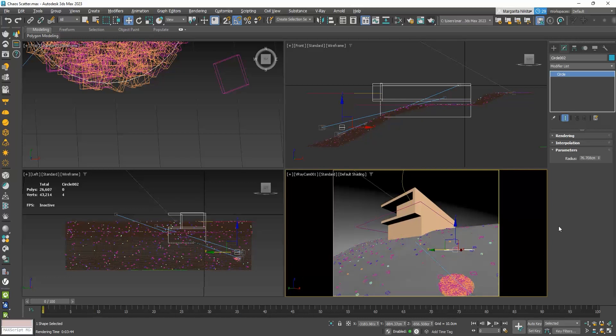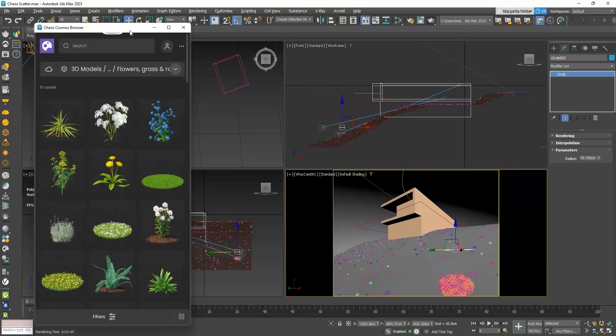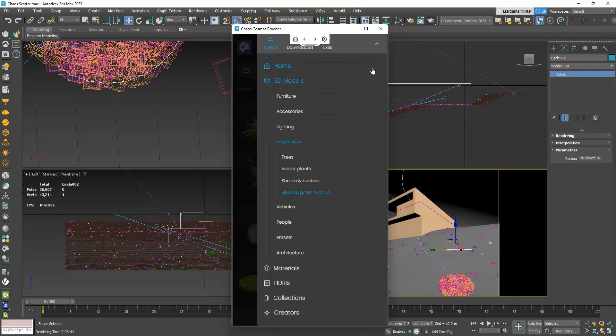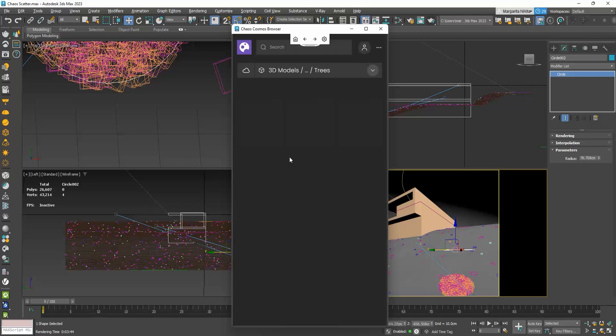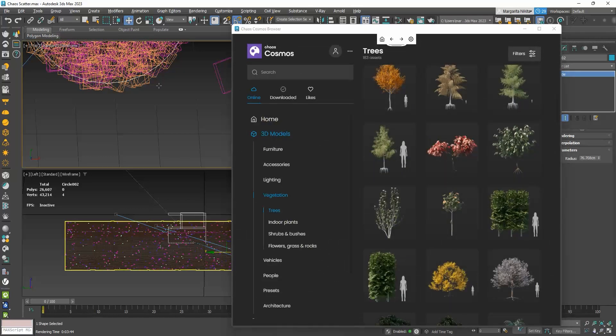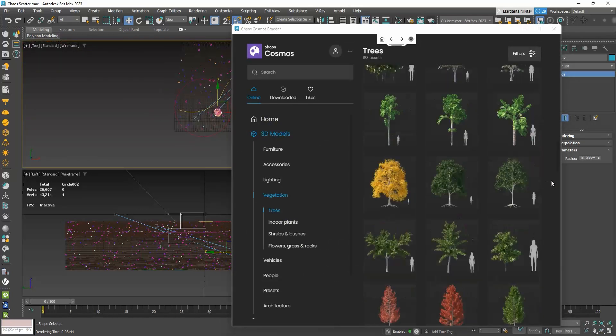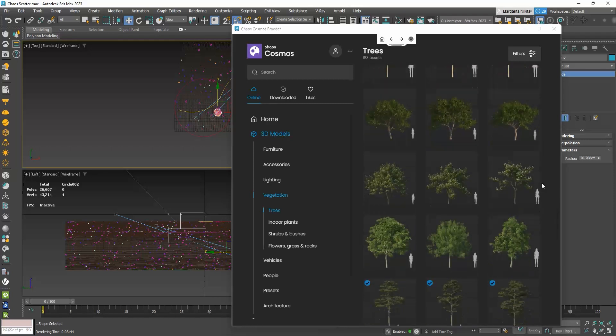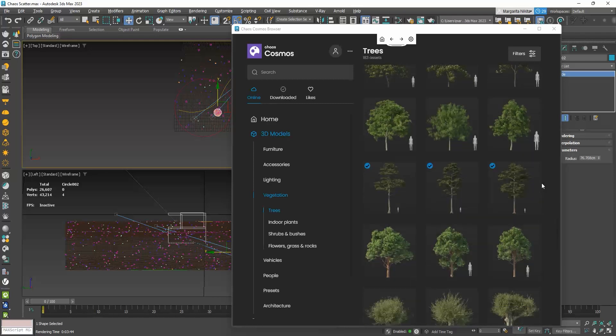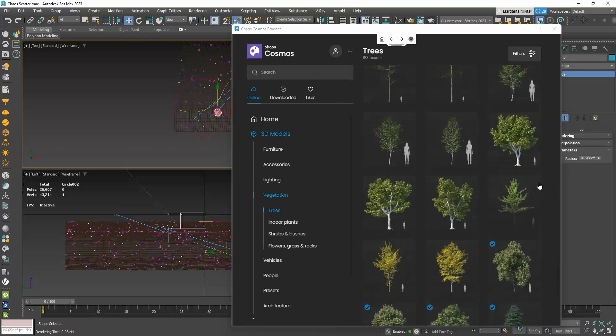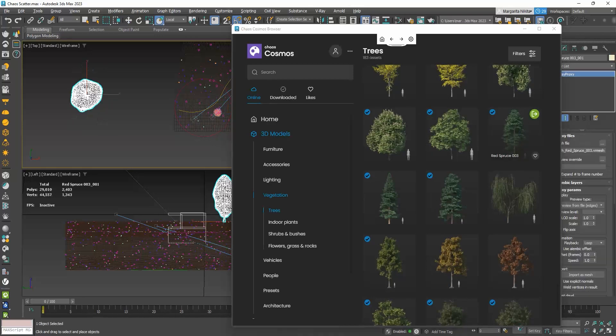Let's now add some trees. I will open the Cosmos browser, go to 3D Models, Vegetation, and Trees. I will drag and drop, these three types.